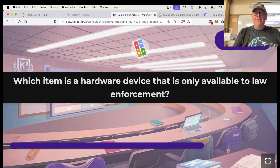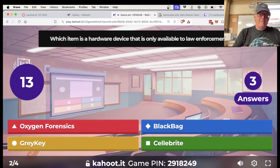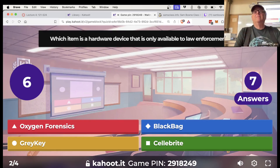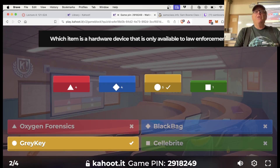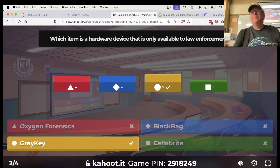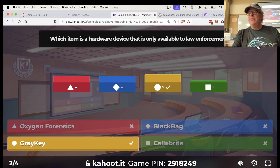Quiz question: what is the hardware device that only law enforcement can obtain? That's the GrayKey, which can defeat the PIN on iPhones. It likely worked on four-digit PINs and tries all combinations by defeating the ten-guess lockout — possibly by rebooting the phone every nine attempts. It may be out of date now that six-digit PINs are common, or there may be newer versions.